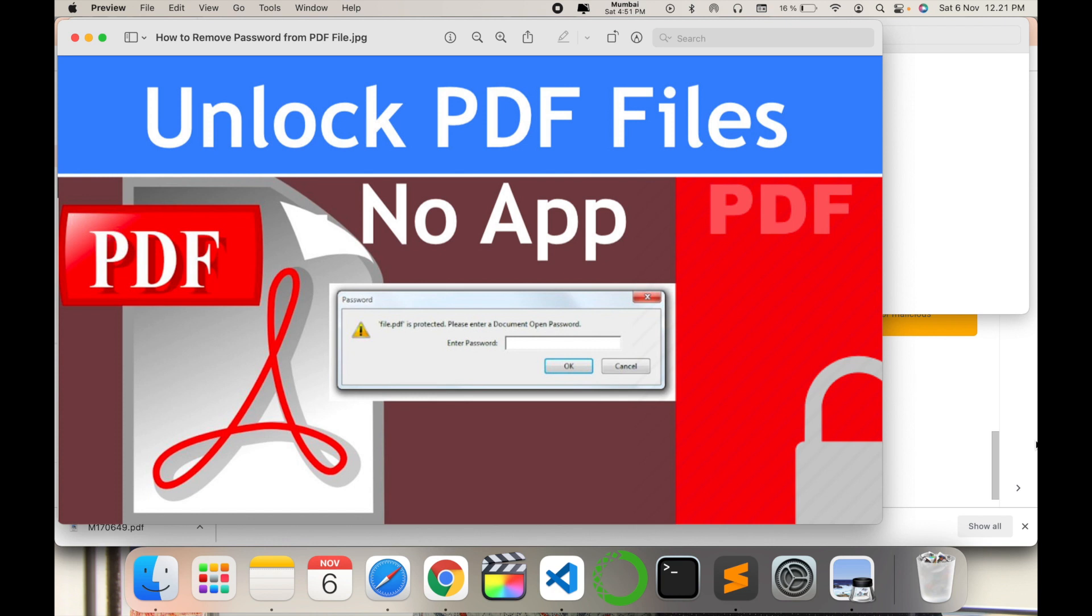They send the file with a lock, and whenever we want to open that file, we need to use that unlock pin to open it. But I'll show you a trick which you can use to unlock your PDF file and save it on your system for your reference and future use.